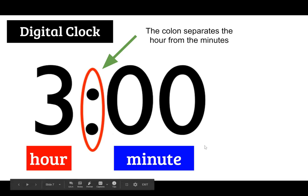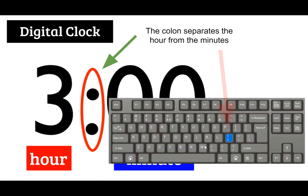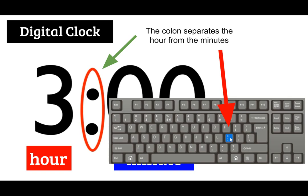And when you're writing this or typing this on the computer you're going to be using that shift and that colon button to represent the time. So you'd write three then you just push shift and this key and then you'd write the minutes.